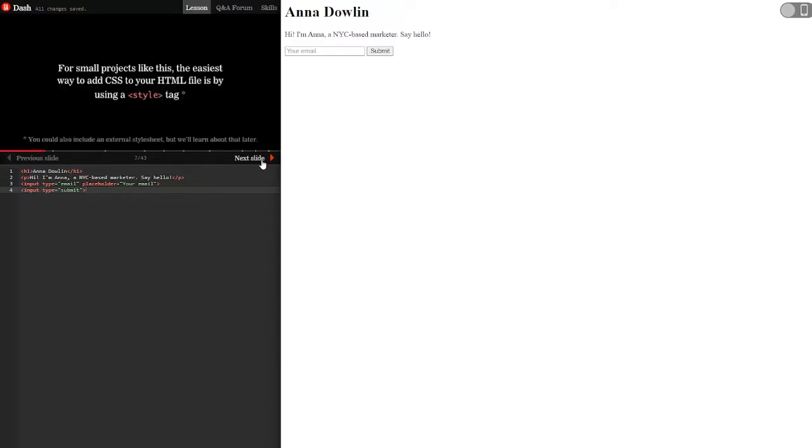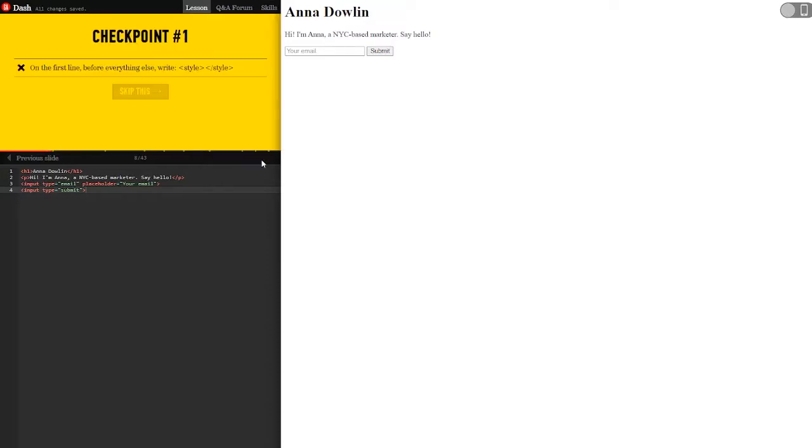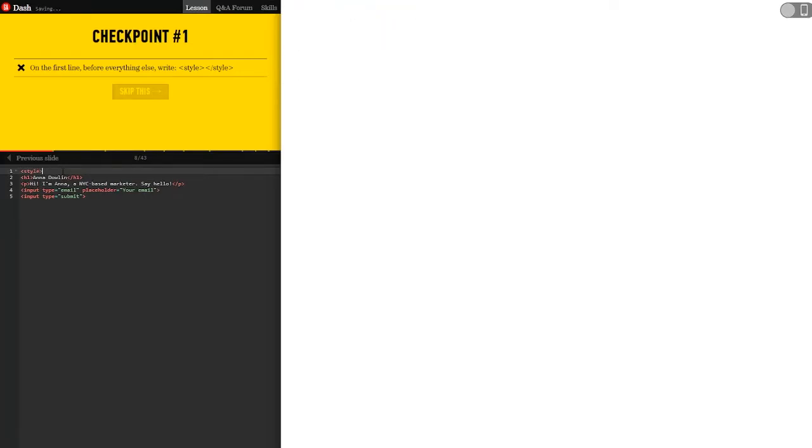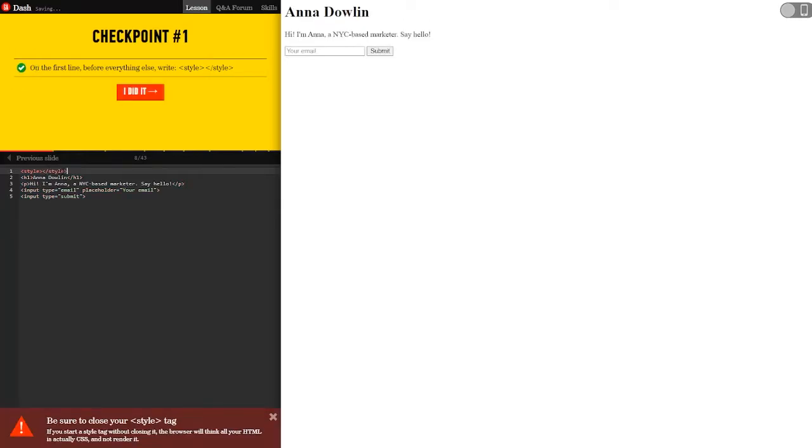For small projects like this, the easiest way to add CSS to your HTML file is by using a style tag. You could also include an external style sheet, but we'll learn about that later. On the first line, before everything else, write style, open and close. I did it.